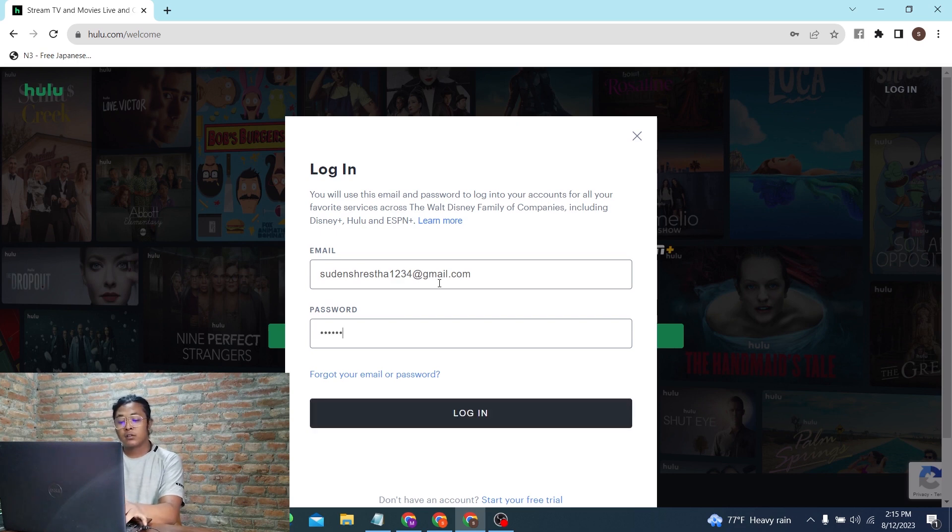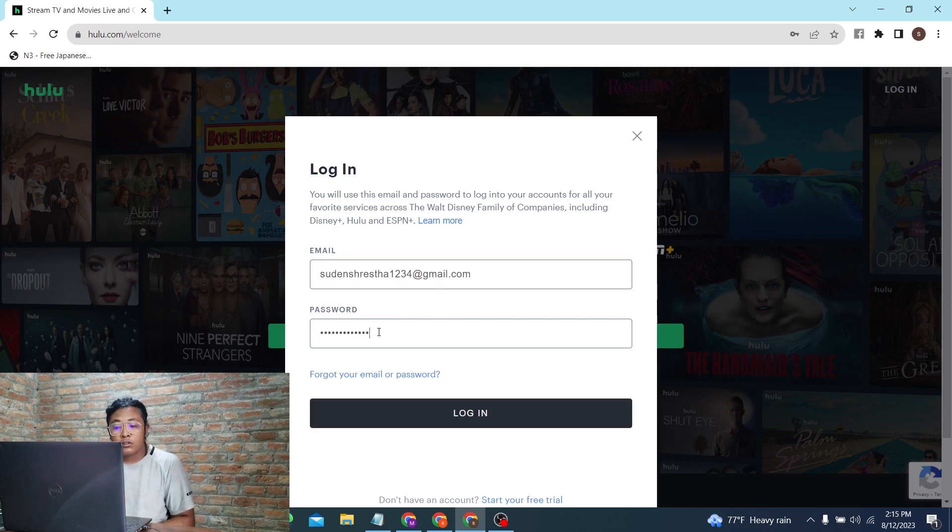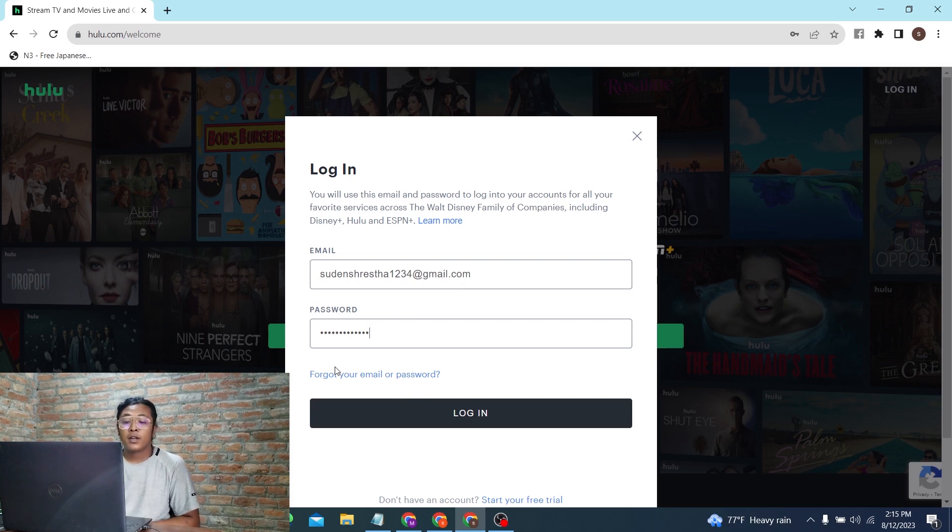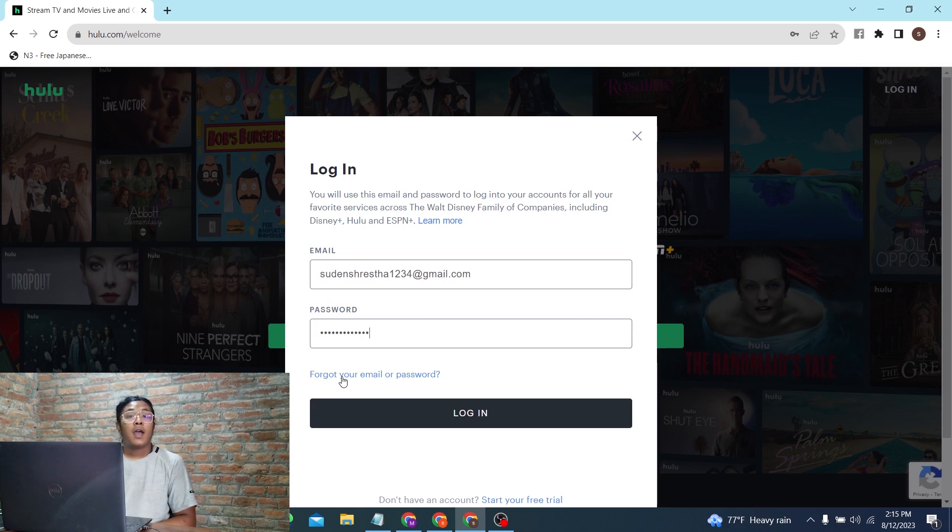If you've forgotten your email address or password, you can simply click on the 'Forgot your email or password' button available here, and you'll be taken to a procedure where you'll be able to recover them.